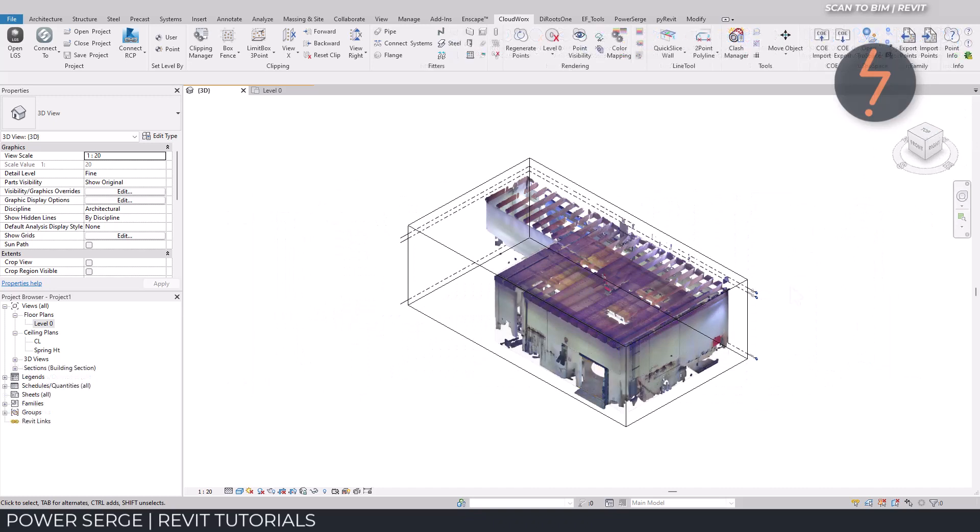And just like that, I have quickly added levels, walls and a door using the point cloud as a hosting reference.